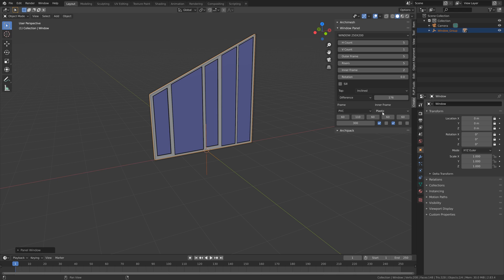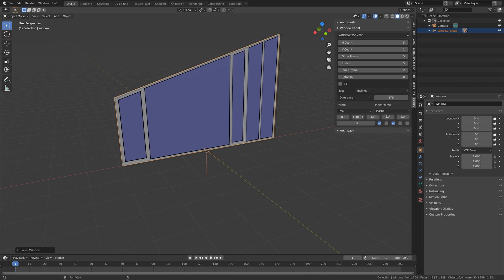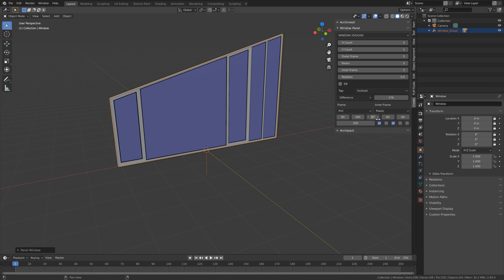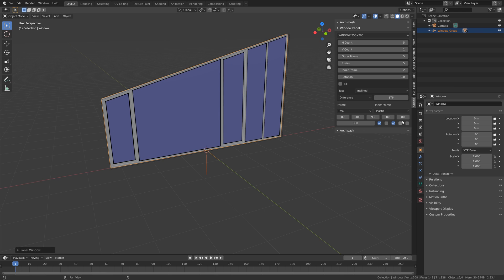You can also change the material for the frame and so on, but I'm not going to do that — I think plastic looks okay. Then let's set the width of the first window to 80 and 300, then around 93, then 80, and 80. You can also choose different values, so feel free to experiment.